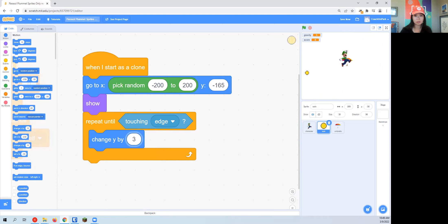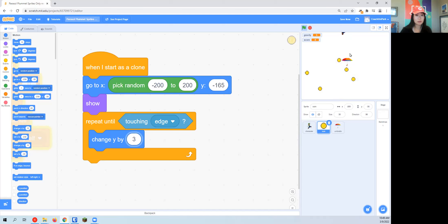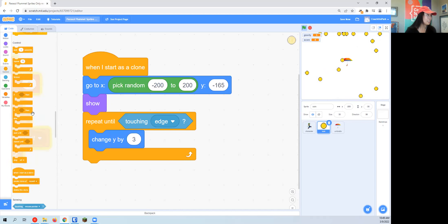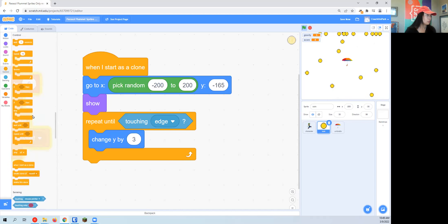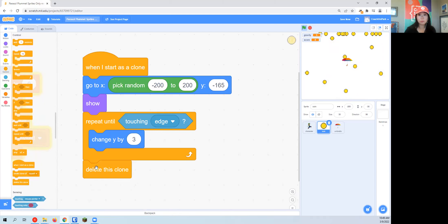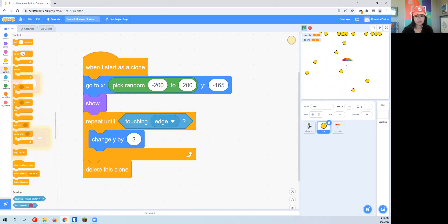After all the coins make it to the top, I don't need them anymore. I don't need it to collect at the top, so I'm going to actually delete the clone at the end.